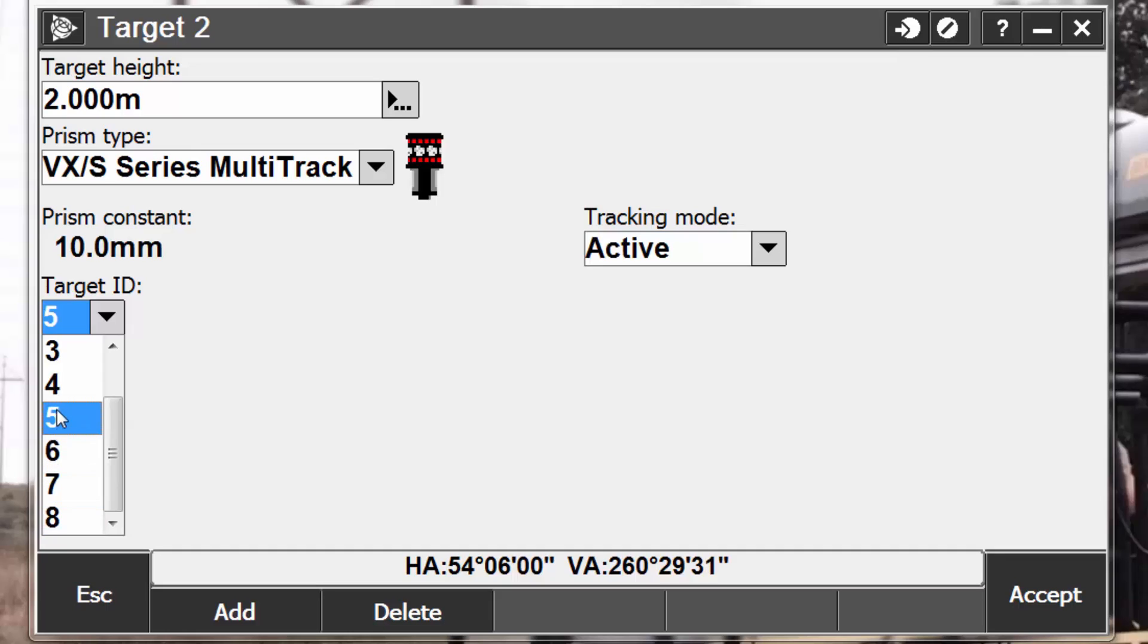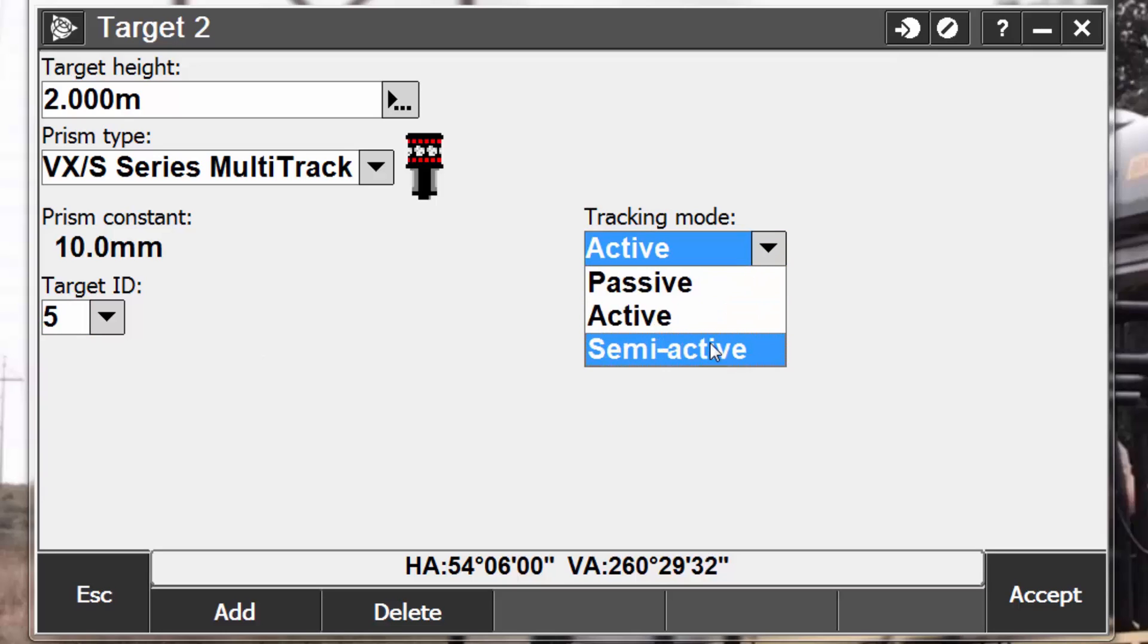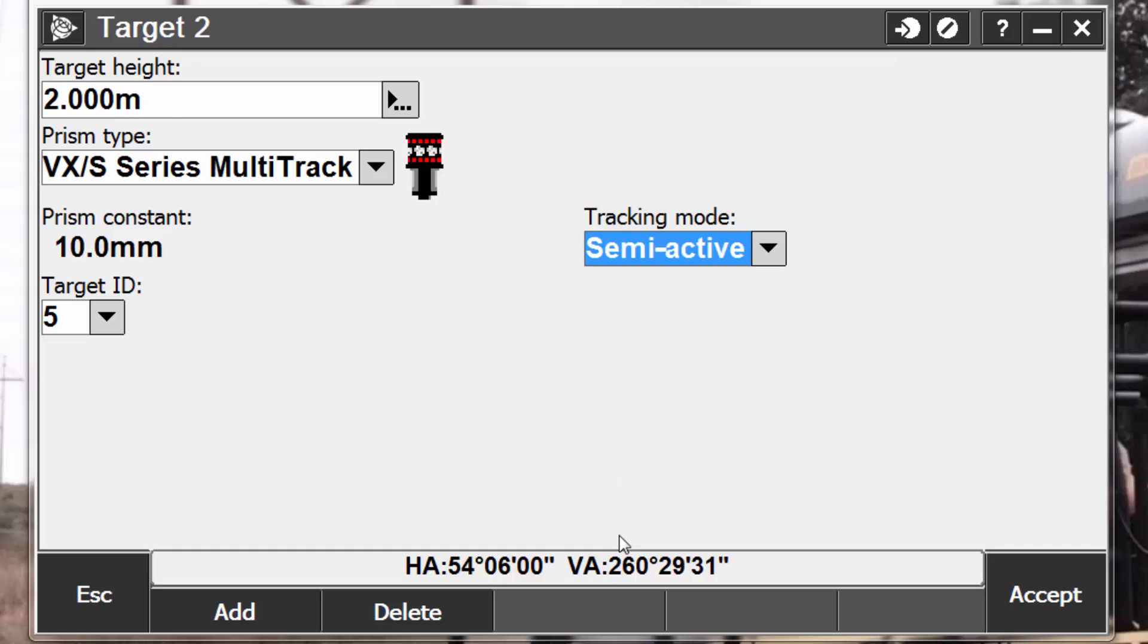Lastly, if you operate in a reflective environment but require precise elevations, set the tracking mode to semi-active to ensure that you maintain constant lock on the correct target. When the tracking mode is set to semi-active, the target ID is used to track the prism. The instrument then automatically switches to passive tracking mode when taking a standard measurement. This results in a more precise vertical angle measurement. When passive tracking is used when measuring, you must be aware that there is a risk of nearby reflective surfaces interfering with the measurement.